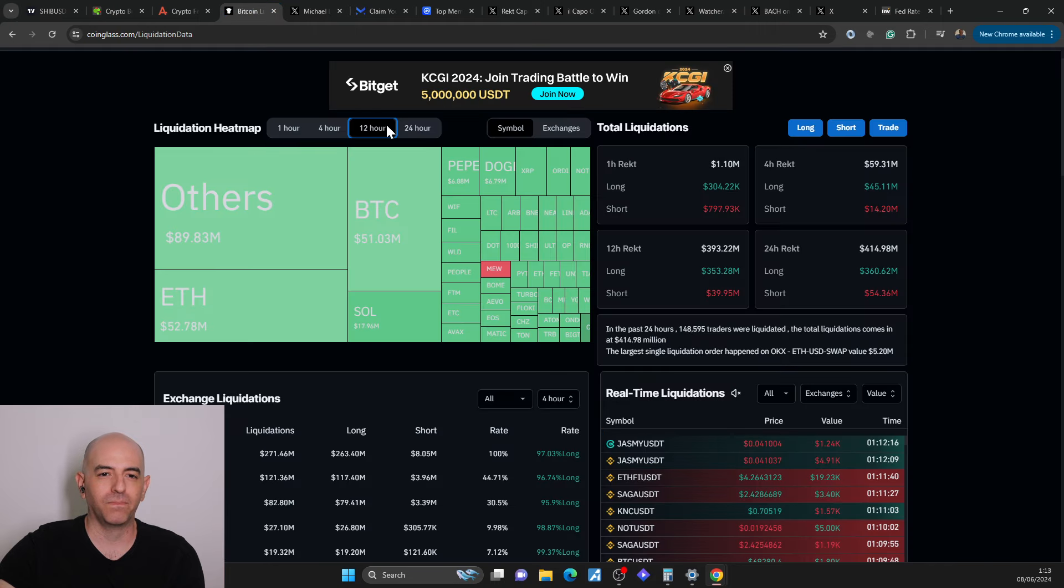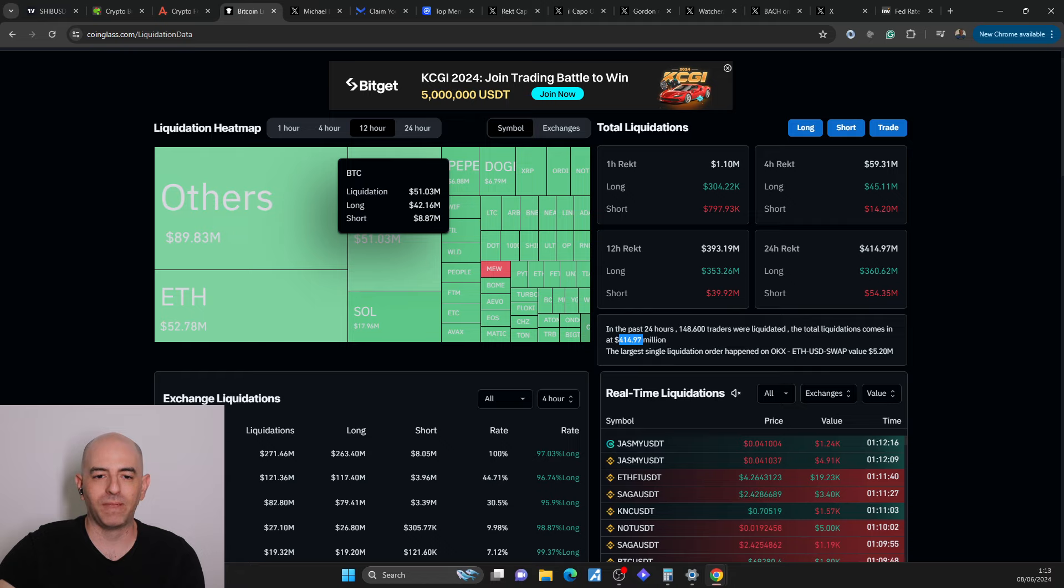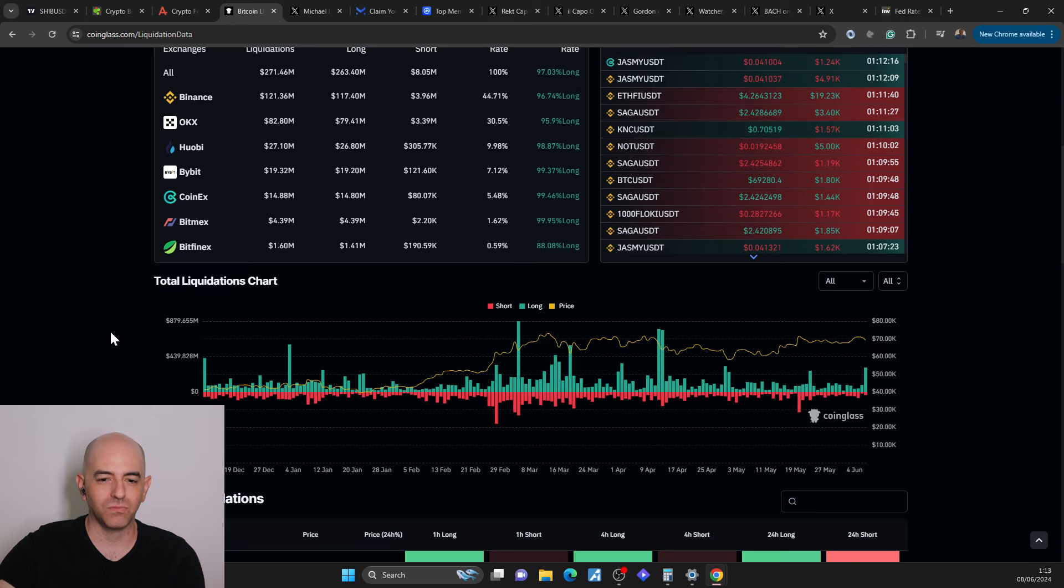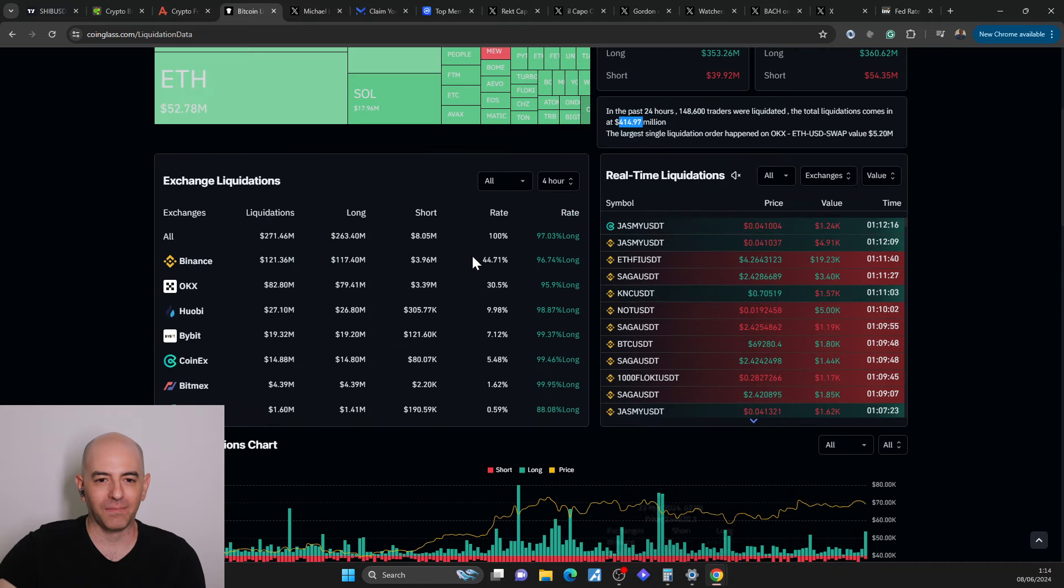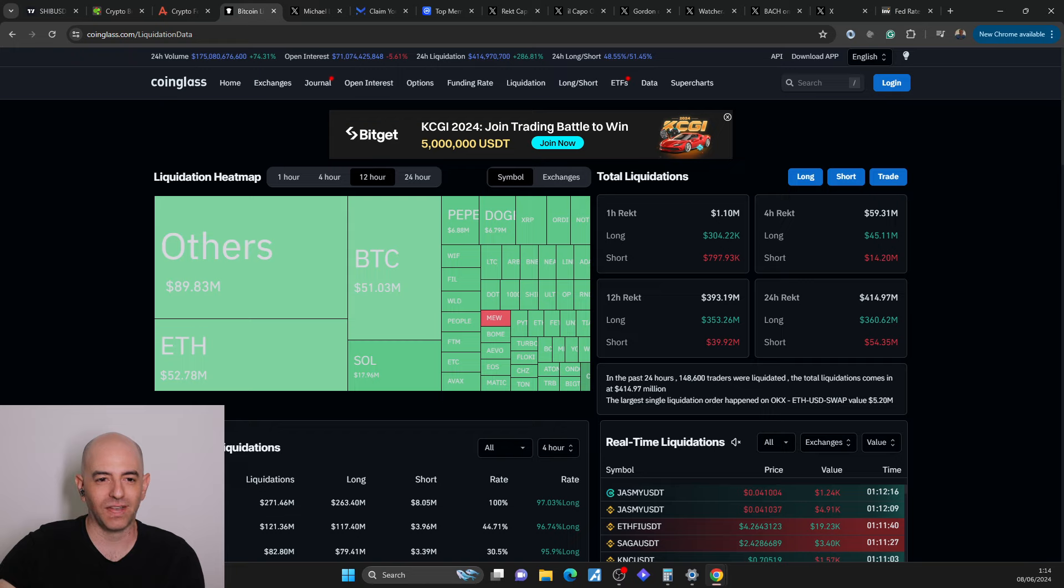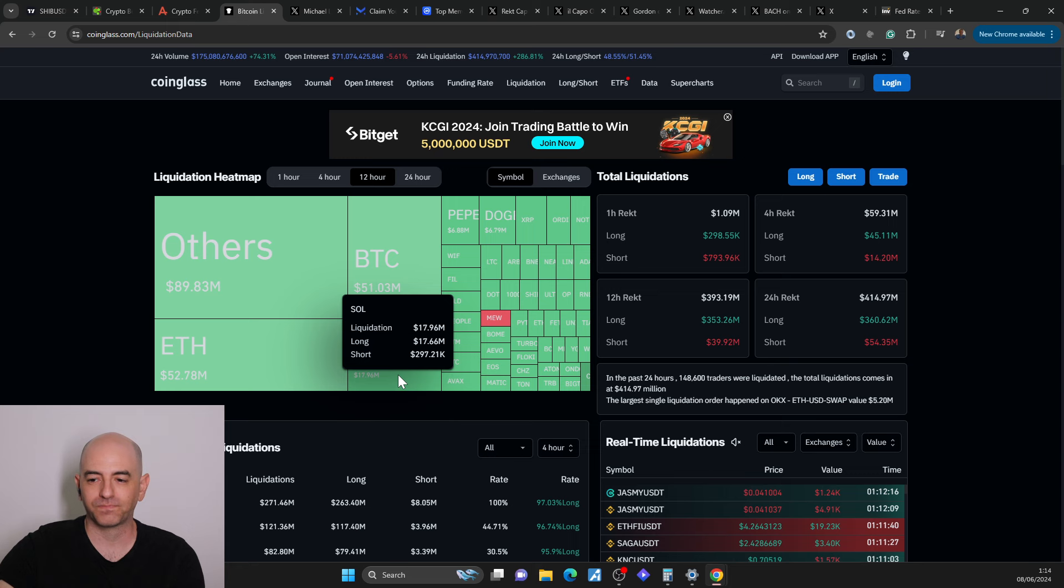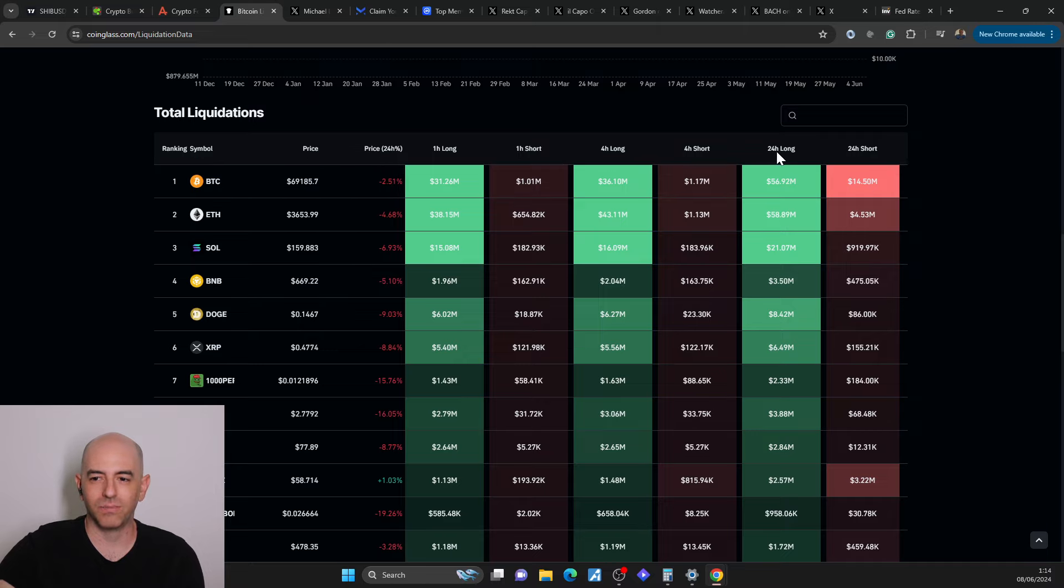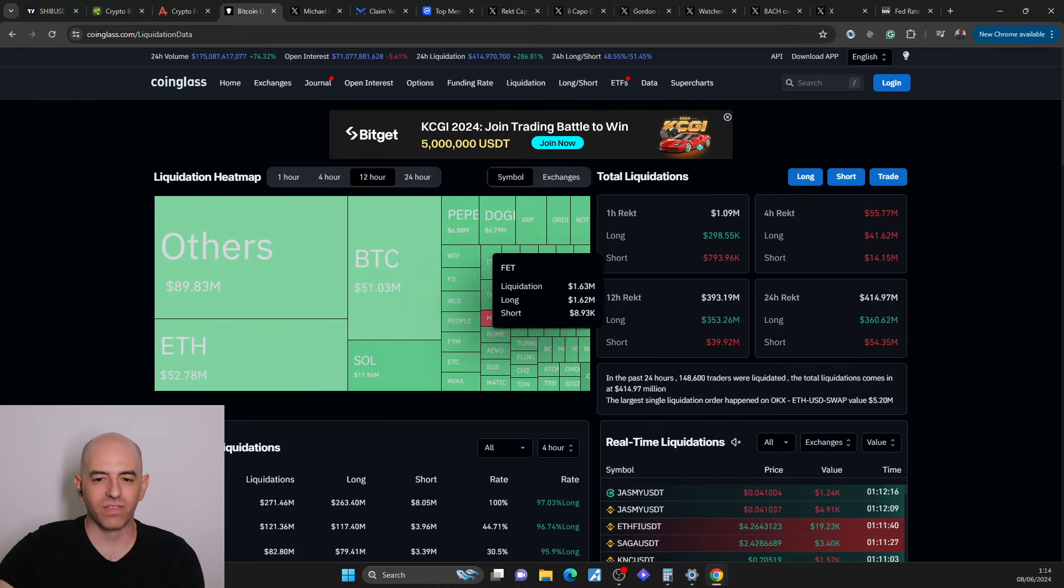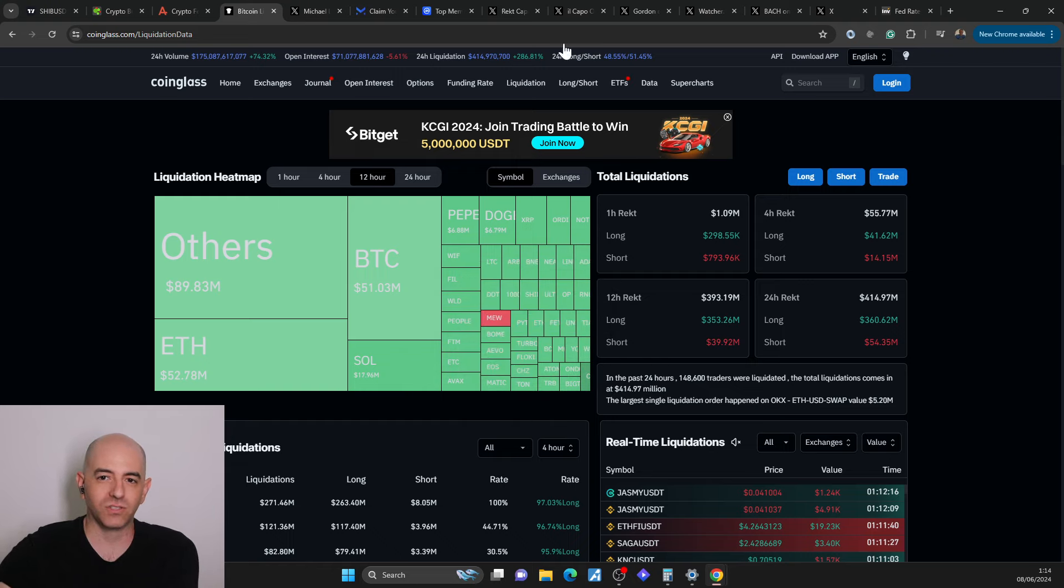And of course, then you have the liquidations. You can see $414 million liquidations, mostly on others. So it's not Bitcoin. Usually, Bitcoin is number one. Here, it's others. I don't know what others means. But I'm guessing it's not these. Interesting. I have to research that, but it's others and Ethereum, Bitcoin and Solana are the three after that. I'm guessing it's just an accumulation of everything else that's not here on the map. Very interesting.